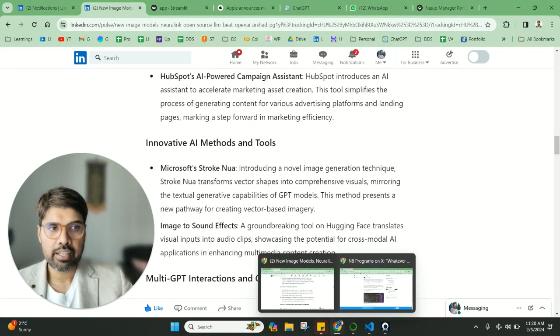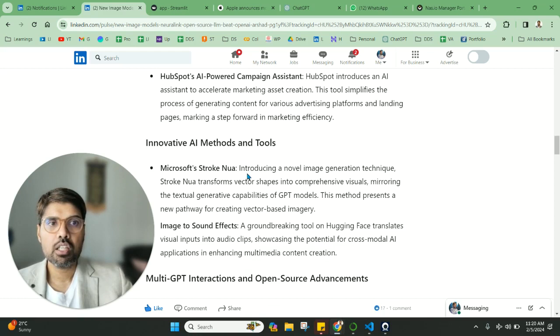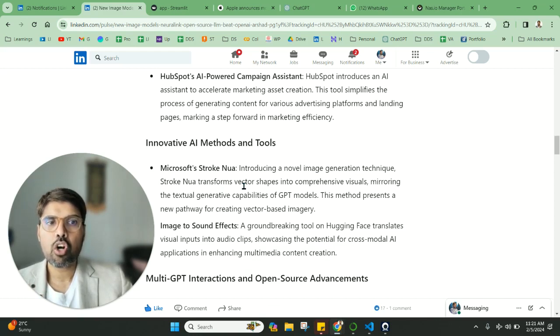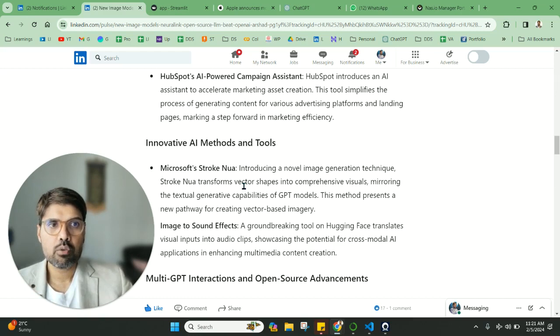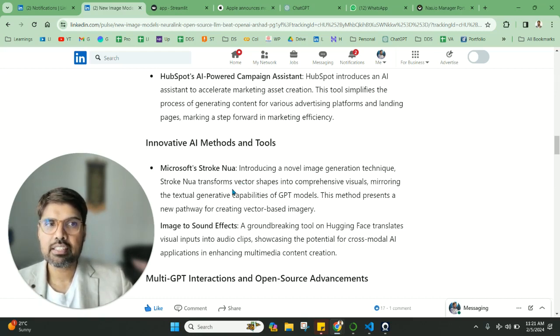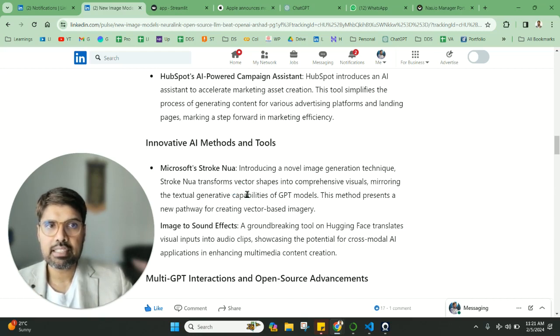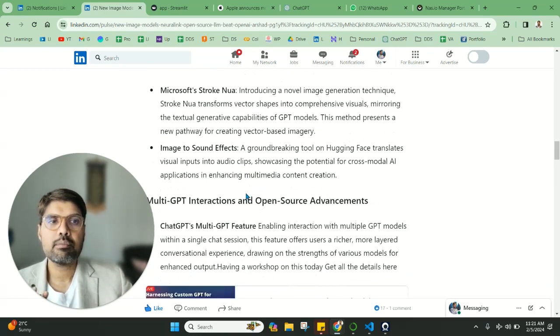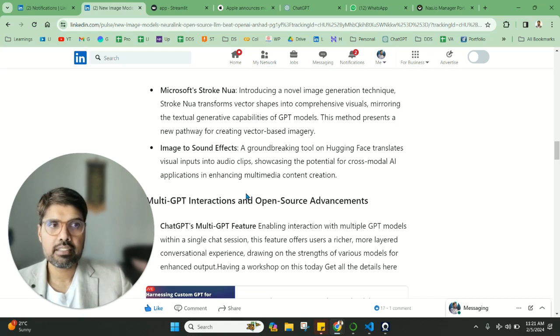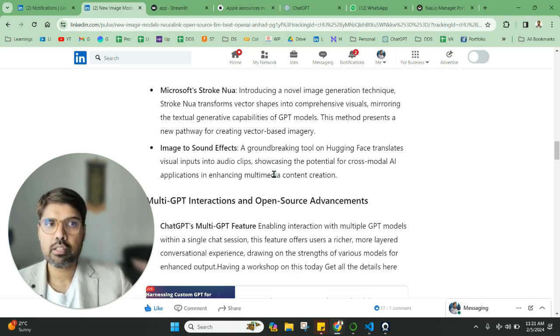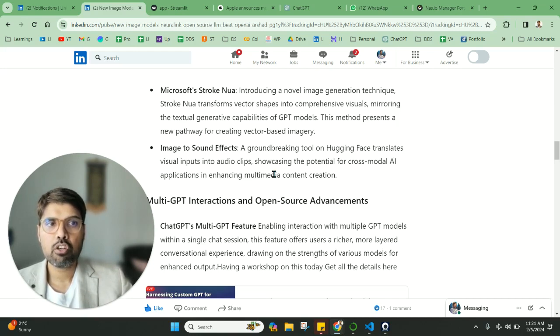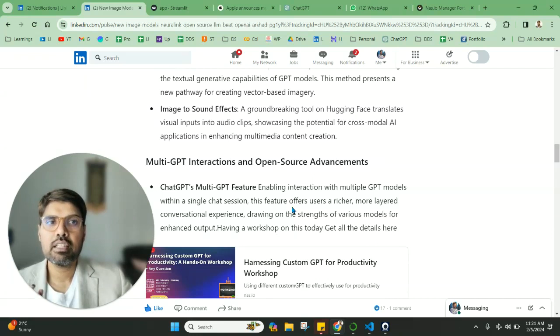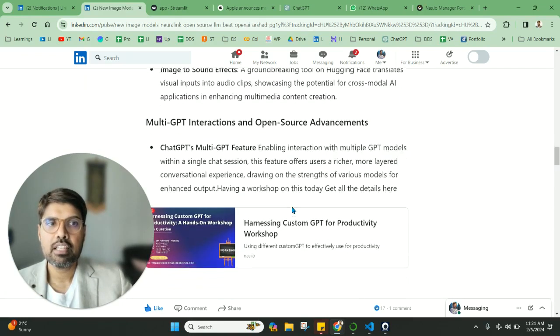Now coming to something about Stroke Nova—Stroke Nova is introducing a novel image generation technique. There's a lot of news this week about images. Microsoft also has Stroke Nova, and it's a great thing. We haven't tested it a lot, but the capability is there. People on Twitter are talking about this as well. Then there's something called Image to Sound Effect from Hugging Face, which translates visual inputs into audio clips, showing the potential of cross-model AI application, enhancing multimedia content creation. This is a very amazing thing as well.